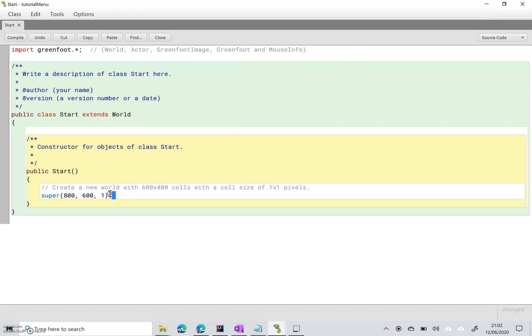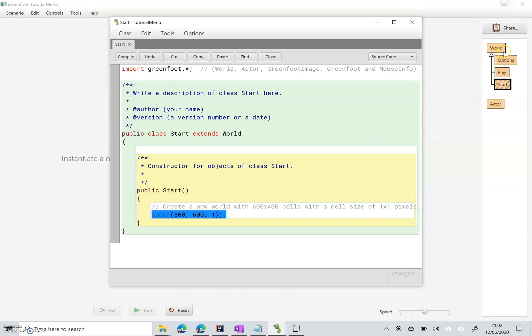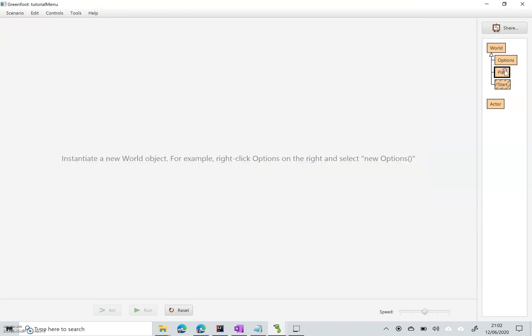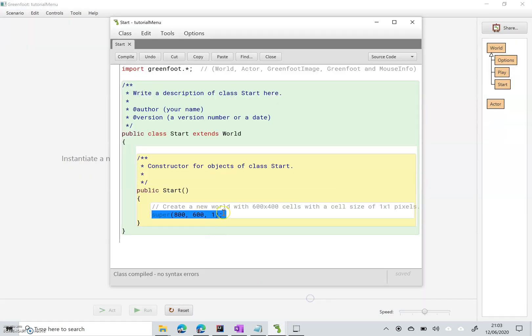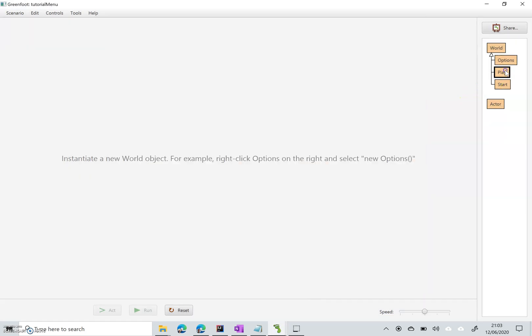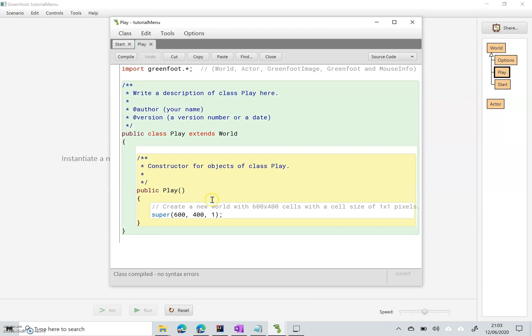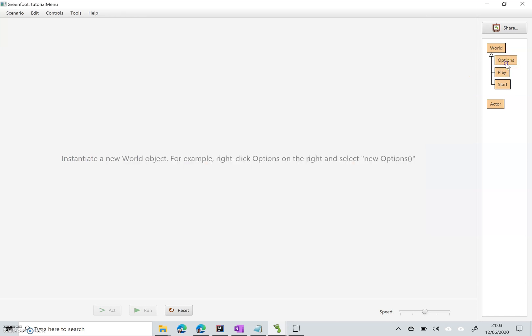Right so now I've changed it on this screen I need to make sure that all my screens are the same size. So I'm going to copy that, go to my Play screen, there we go, paste that in here, and do the same on the Options screen as well.